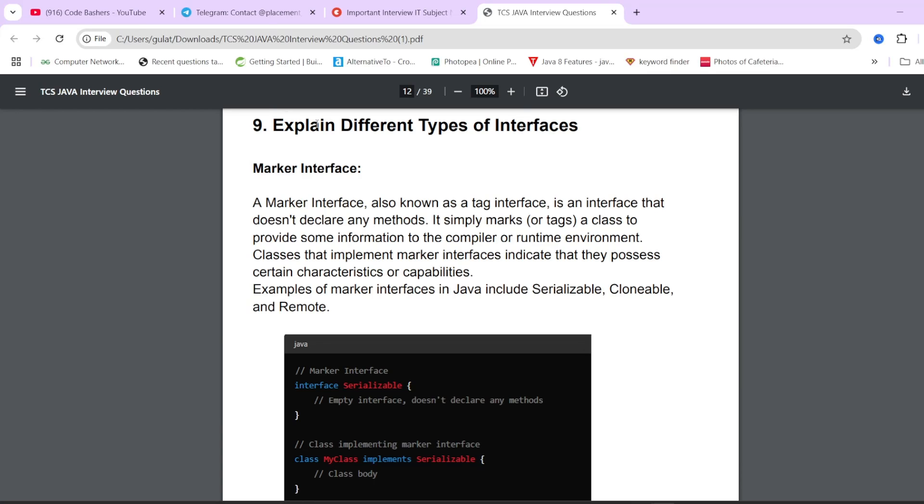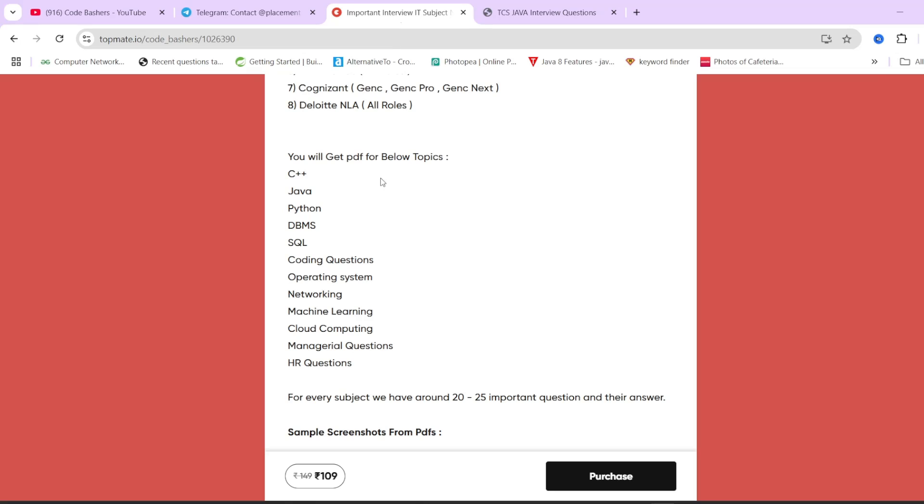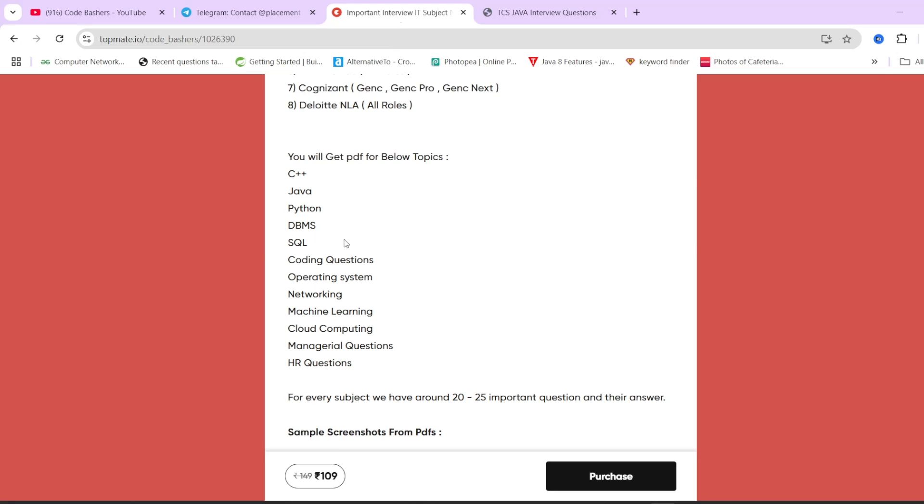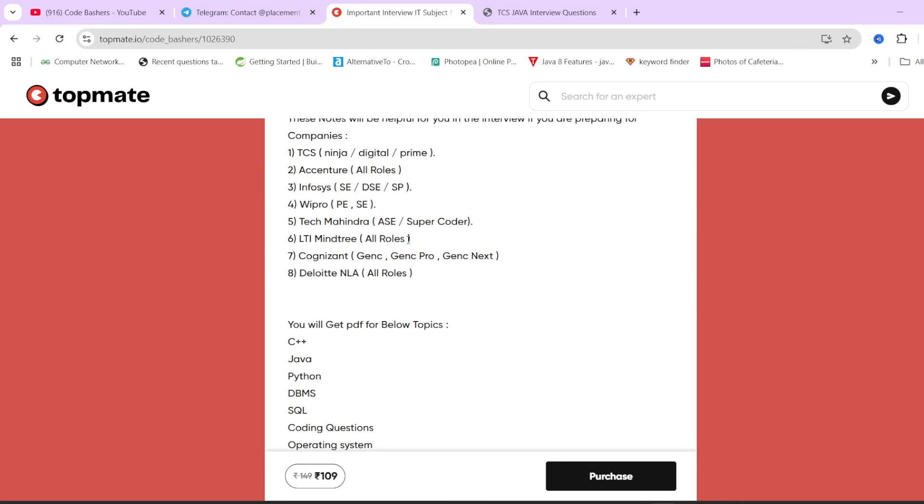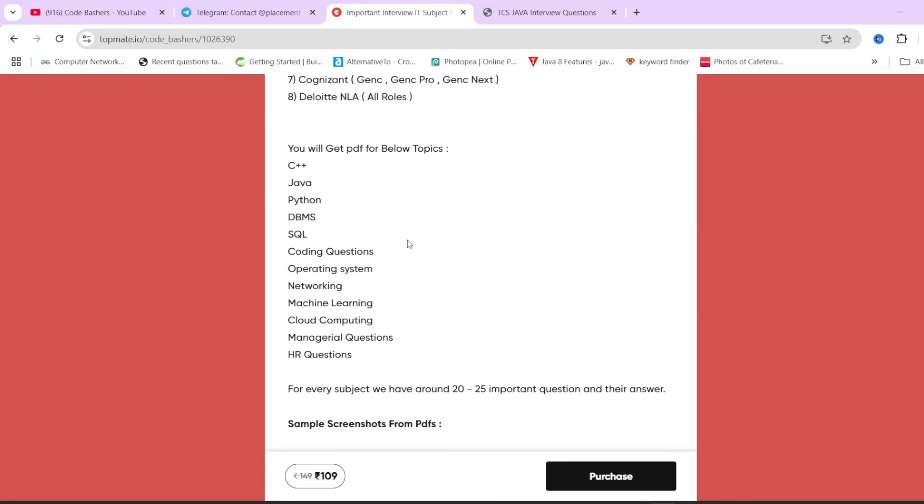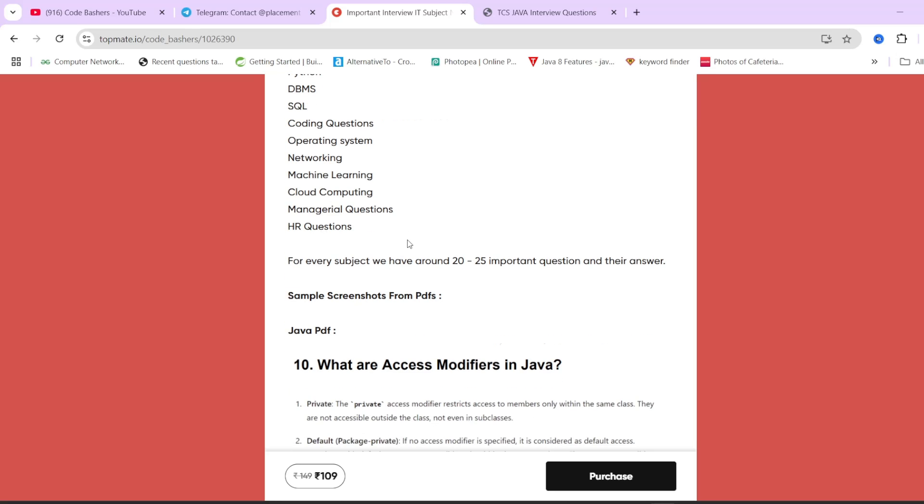If I show you the sample of a Java PDF, we have the question, we have the proper answer for it, and whenever code is possible we have given the code also. This is valid for all the subjects listed here. For every subject there is a dedicated PDF of around 20 to 25 important interview questions. These particular notes will be feasible for you not only for preparing for Deloitte but for every company, because these subjects are very common for all companies.